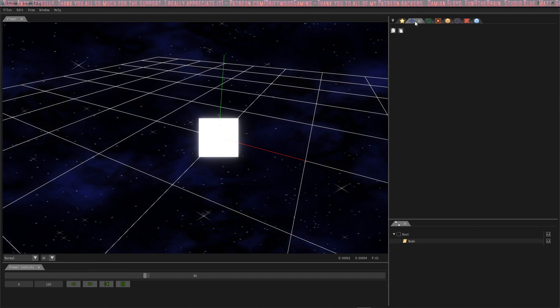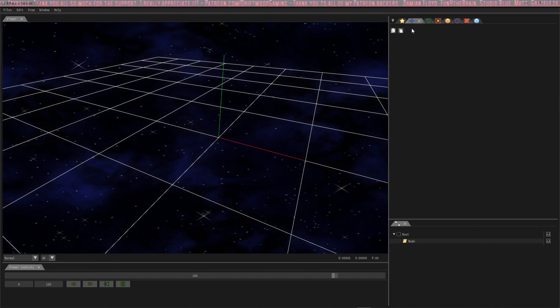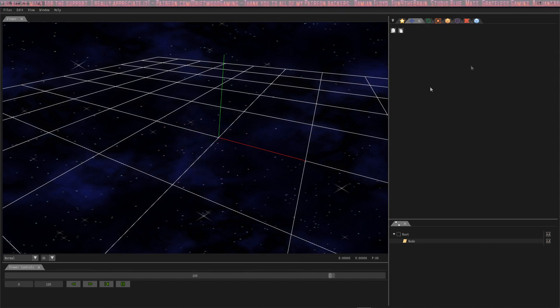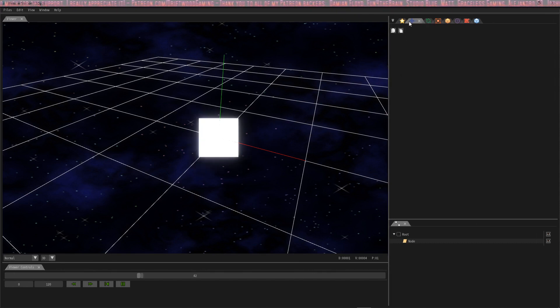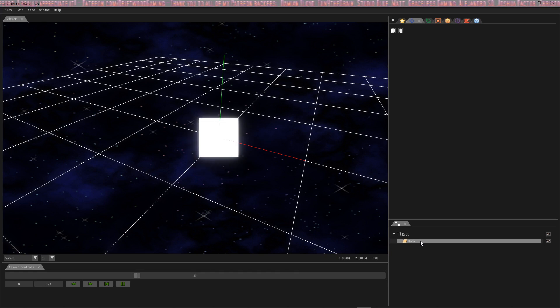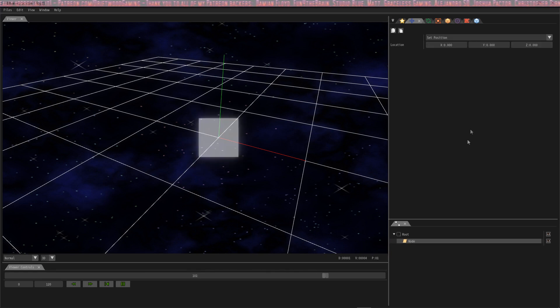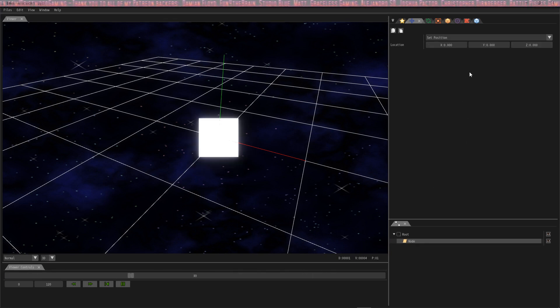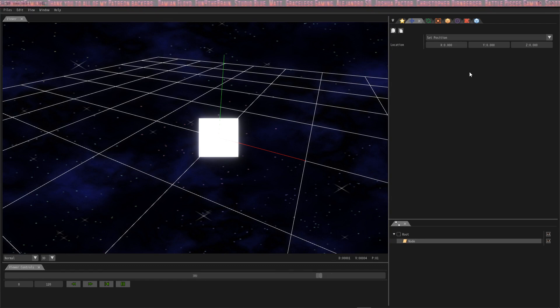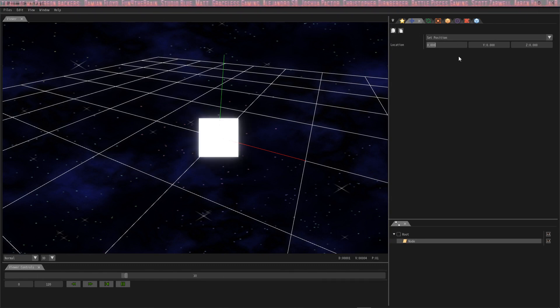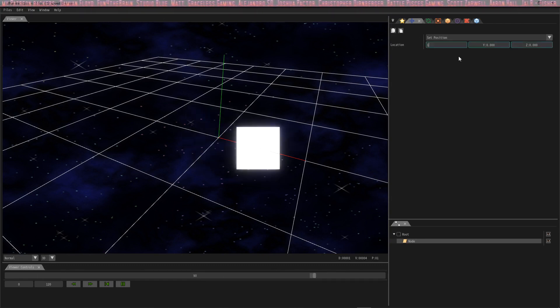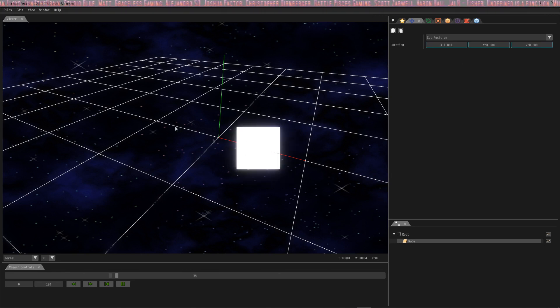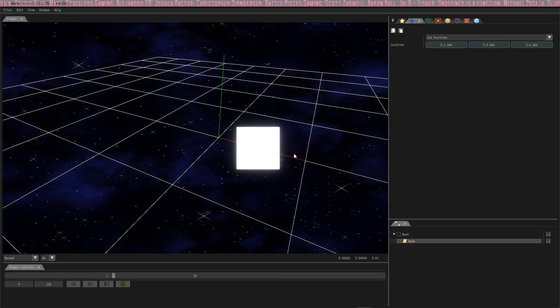To get the options, we have to select the node that the particle lives in. We're going to set the position of this particle in the most basic way possible: set position, and we're just going to move it over a little bit. Let's put this at 1, and you'll see the box moves over. That's how you set the position.